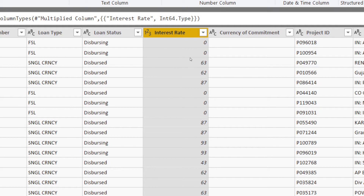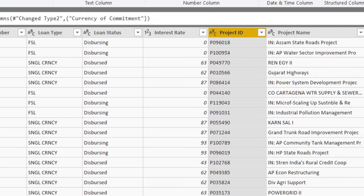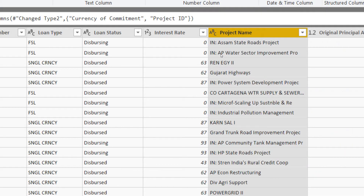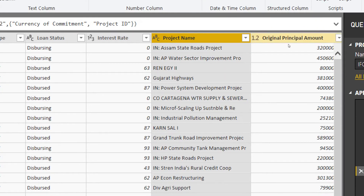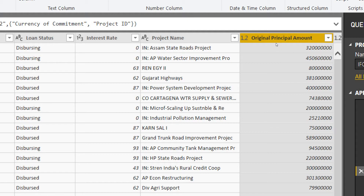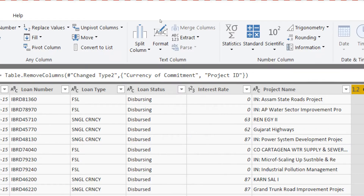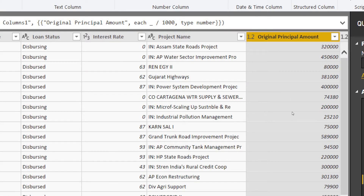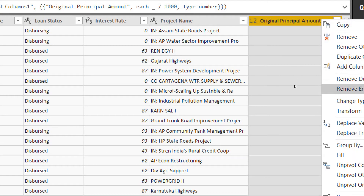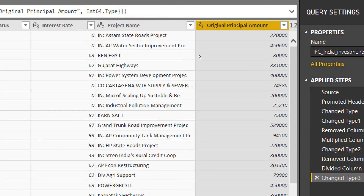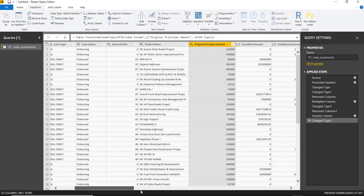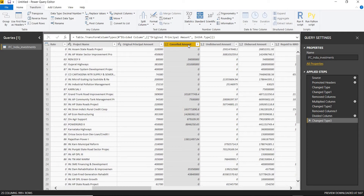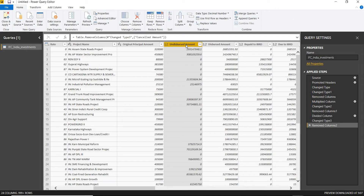I don't need the currency of commitment. The project ID — I already have the IBRD reference so I don't need it. The project name I do need. For the original principal amount, I'll divide it by 1000 and convert it to a whole number. For the cancelled amount, I have no interest in it so I'll remove that column.